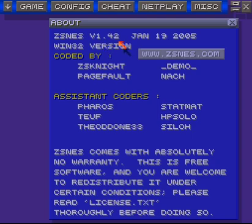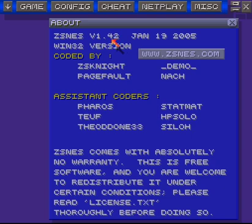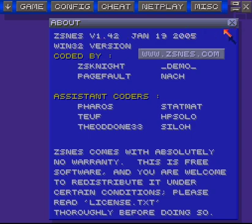If you don't have version 1.42, go to www.zsnes.com — there's a link here — and it'll open up for you so you can get version 1.42. The newer versions don't support online play for some reason, so you just have to get this version.